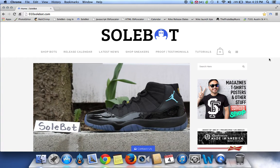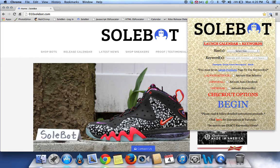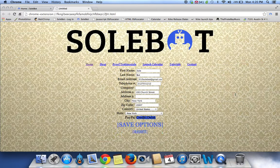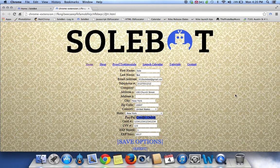The first thing you have to do is head over to the top right hand side of your Google Chrome browser and you'll see the Sobot icon. Click on that and it's going to bring you to the options tab, which basically has sizes, keywords, and the activation selectors. If you want to add the checkout options, click on checkout options and it will bring you to the checkout options page.